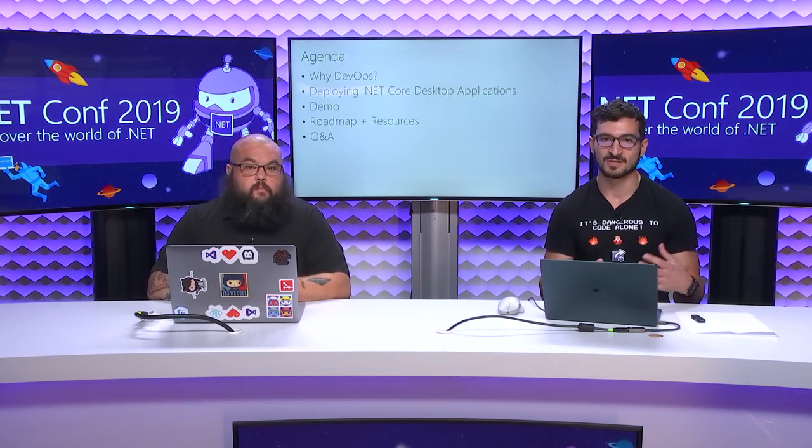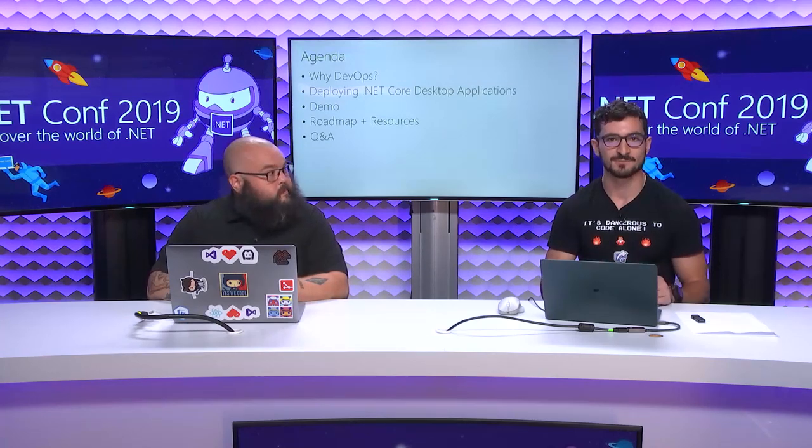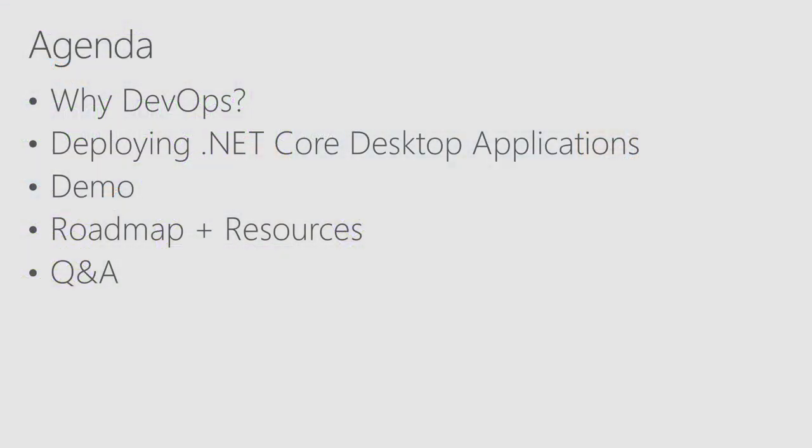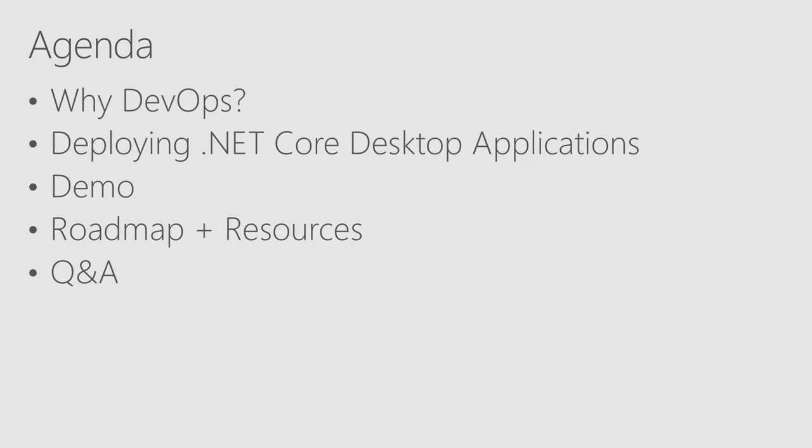What we're going to talk about first is why should you as a desktop developer care about doing DevOps? We'll talk about some of the flexibility you have in deploying .NET Core desktop applications. Most of this session is a demo. We're going to do about 15, 18-ish minutes of demos. Then we'll talk about some resources and what's coming in the future, and then we'll open up to some questions from the audience.